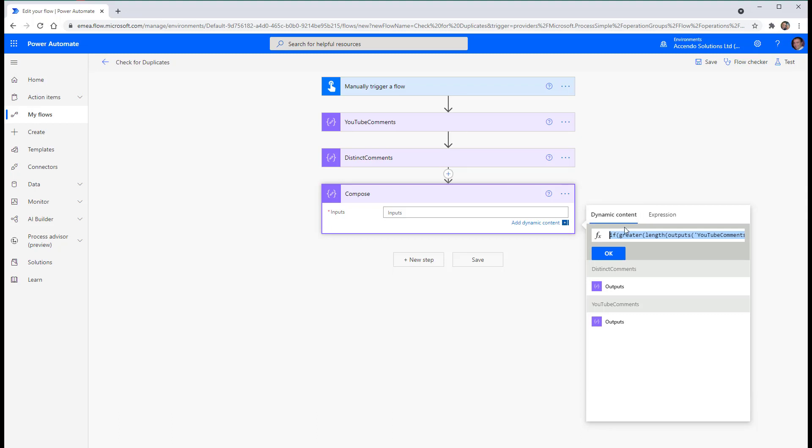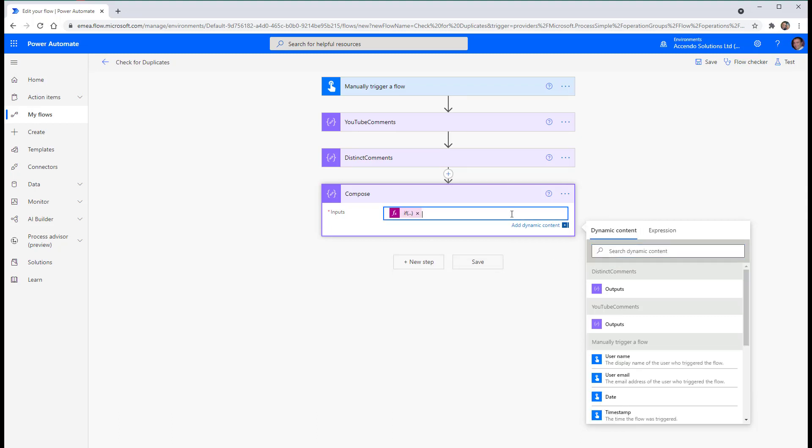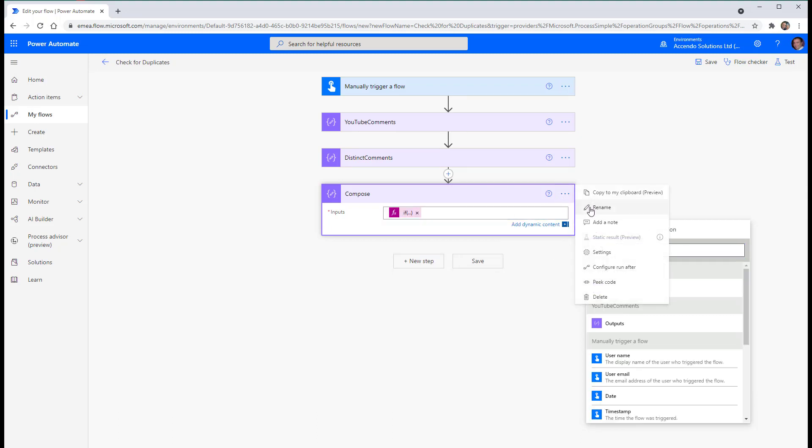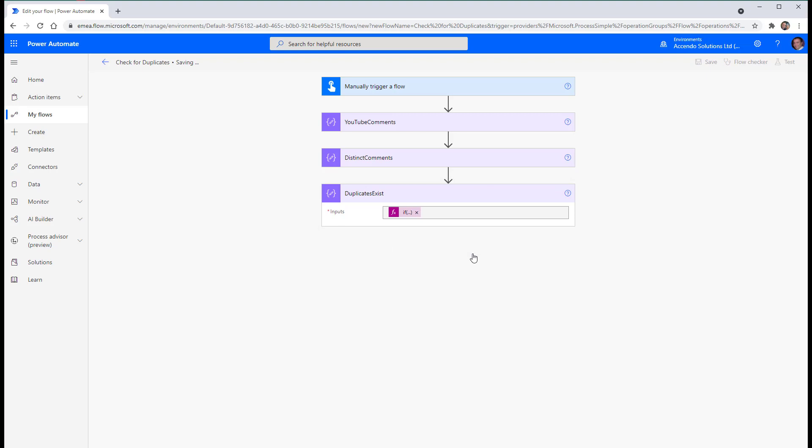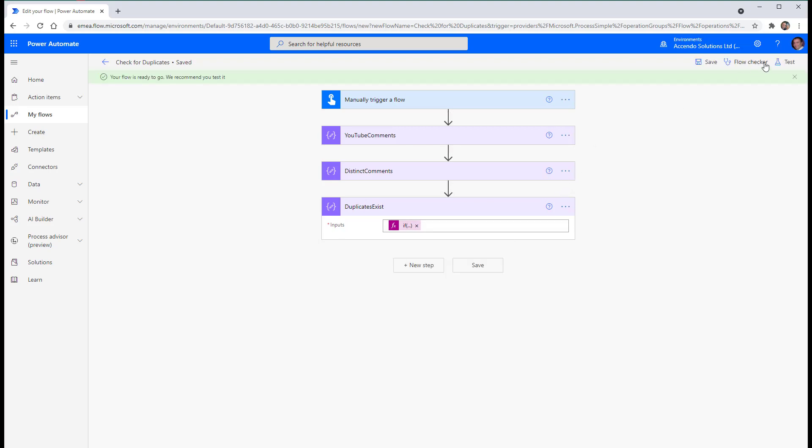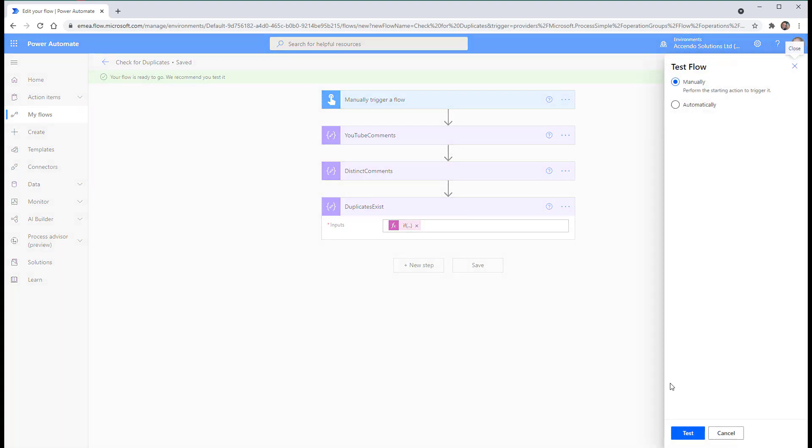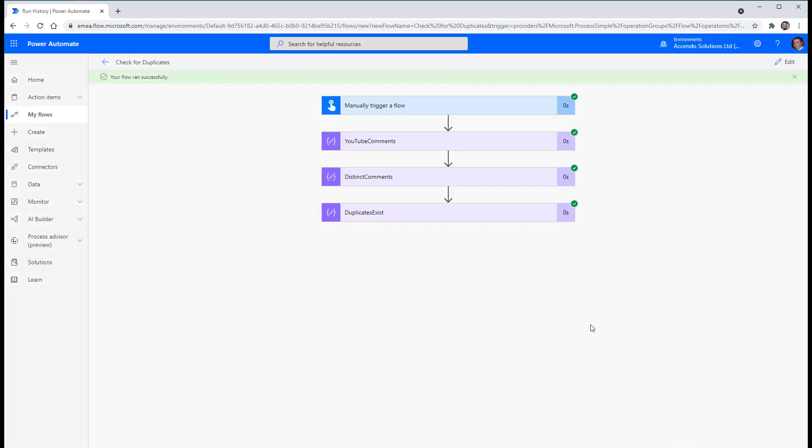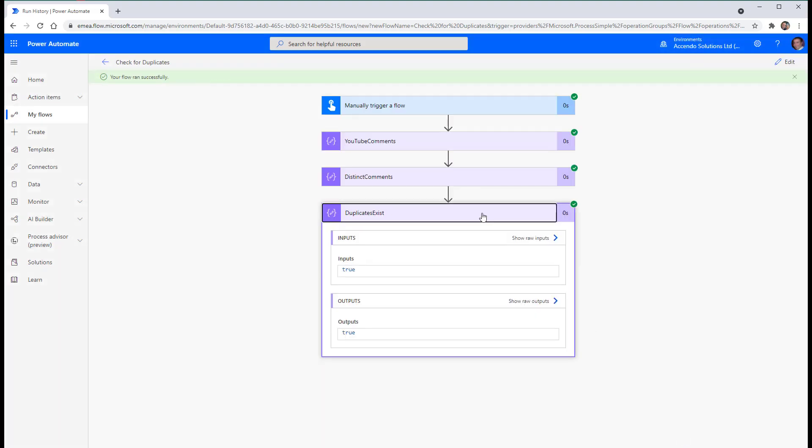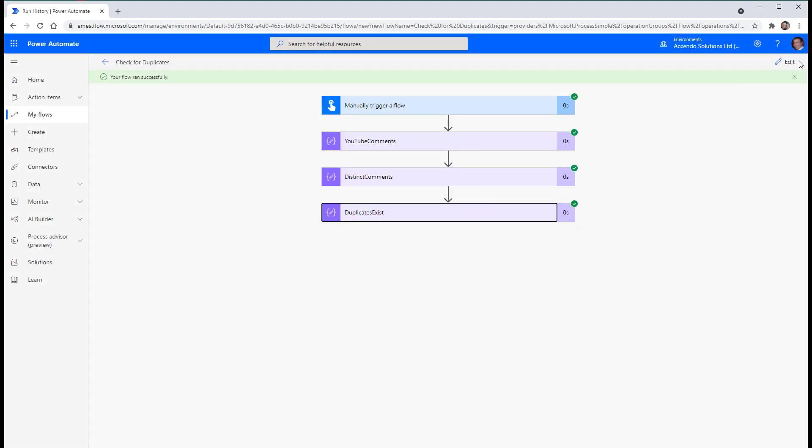So if we put that into here, and call this duplicates exist.